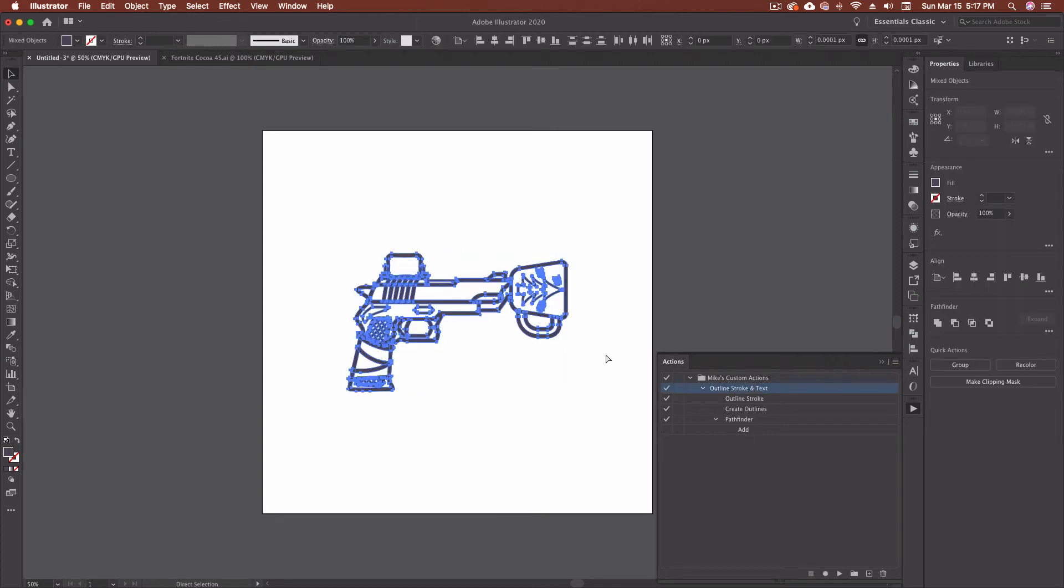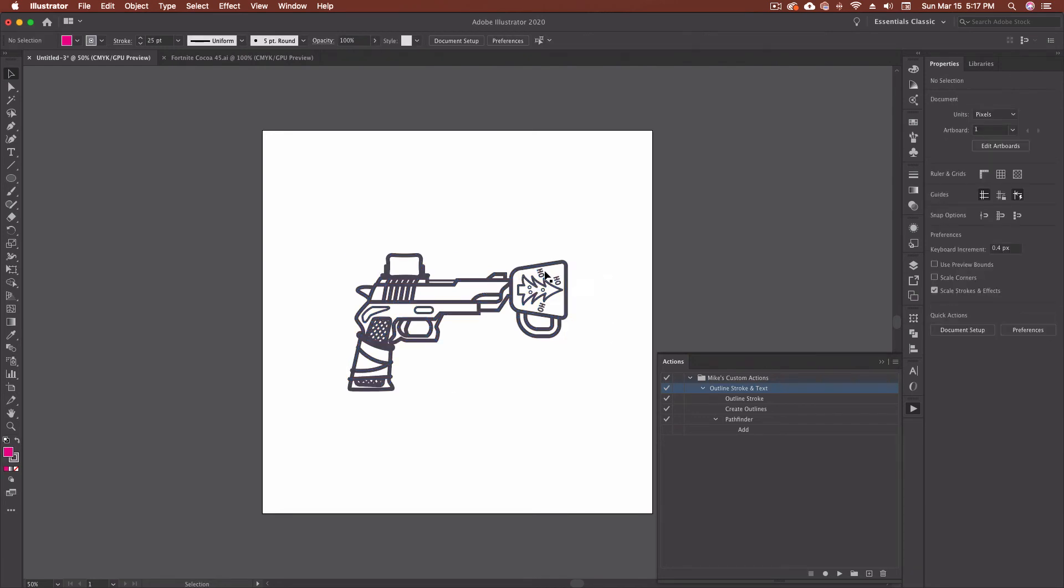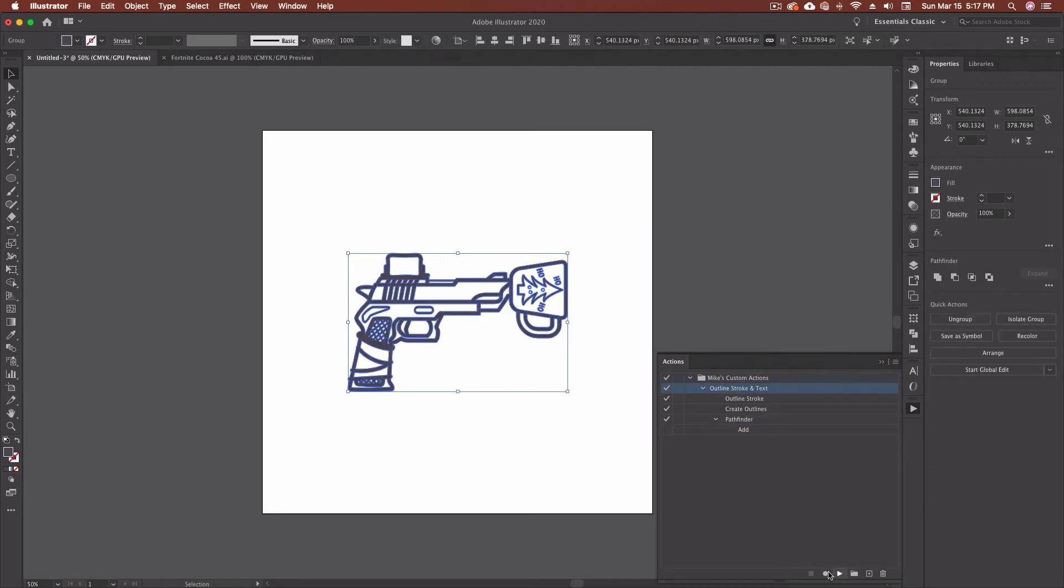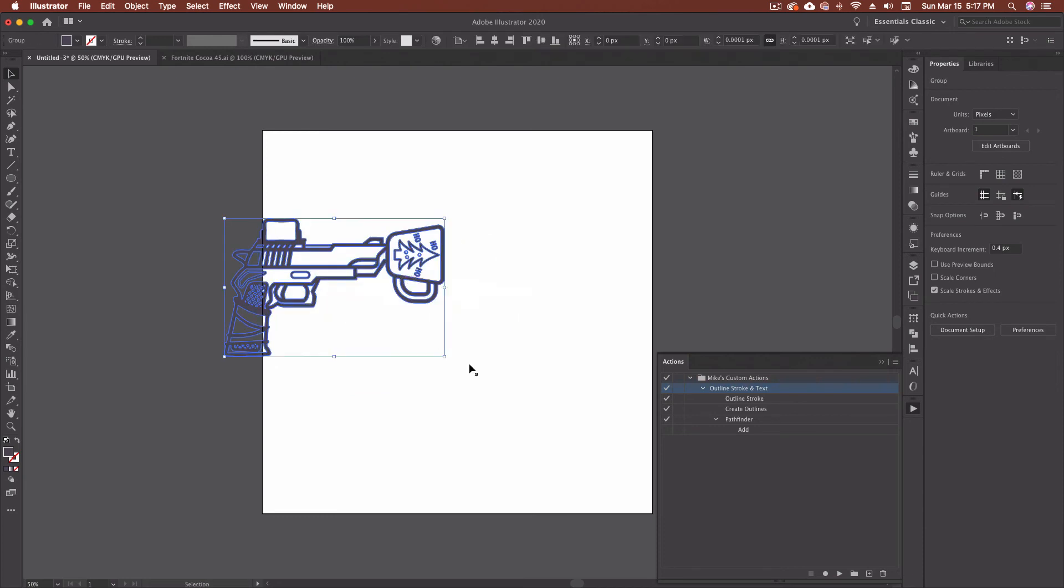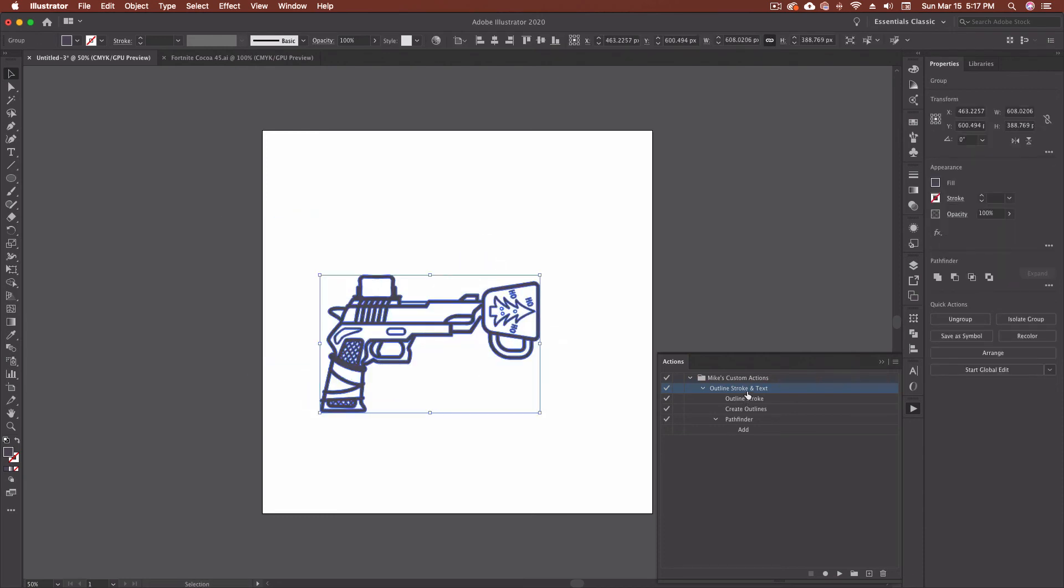So let's just back up here. I'm going to command Z again, back to the point where we got strokes and live type. If I highlight this, click on my outline stroke and text and just hit play. It's done. So that's all one piece now. And it went through and did everything that was supposed to.